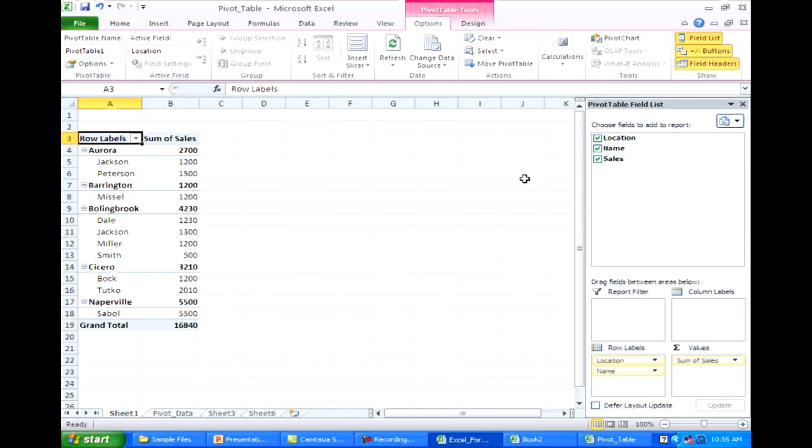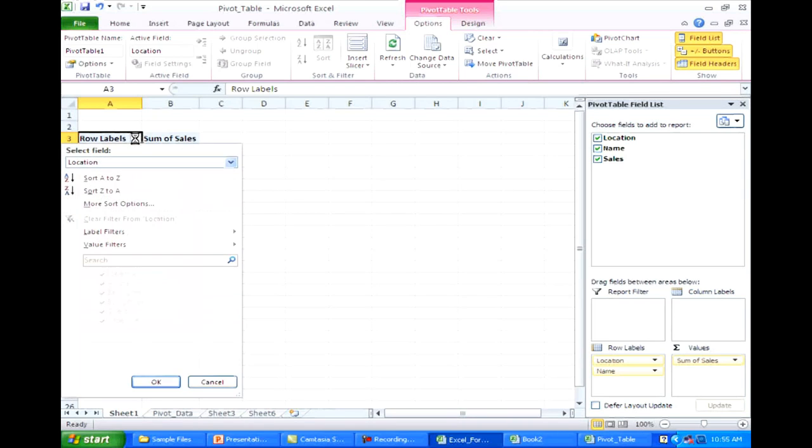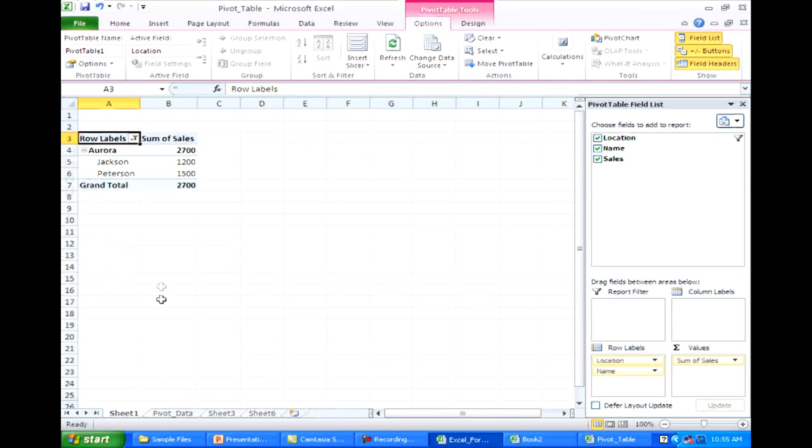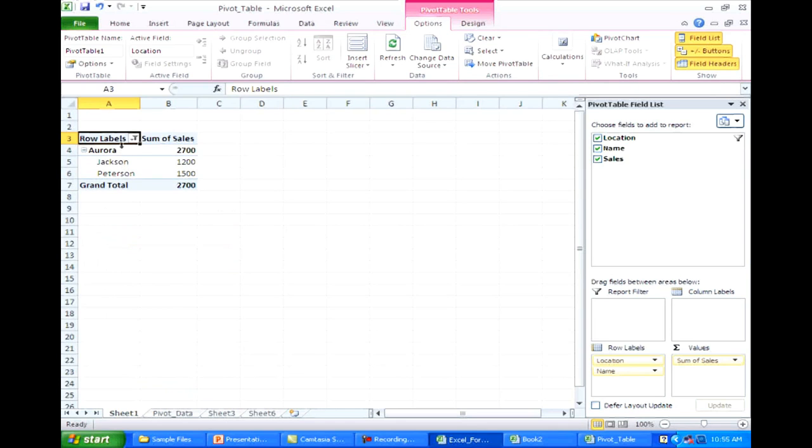So if I want to adjust items in here, now I can click the row label. And I only want to show Aurora. I can click OK and it'll just show Aurora. If I want to show Barrington and Bullingbrook, it'll bring all those up. Cool, makes sense.